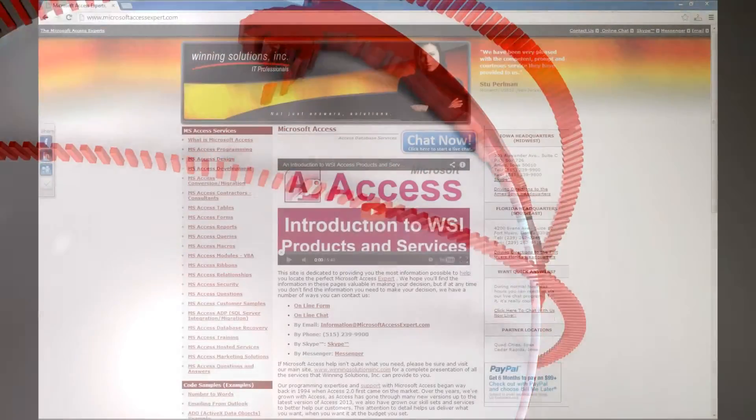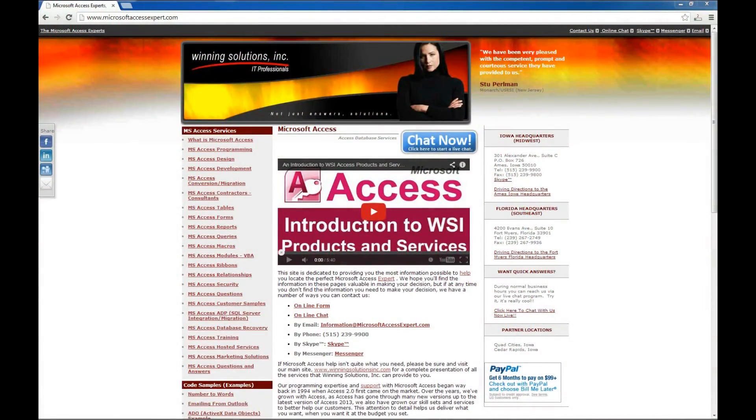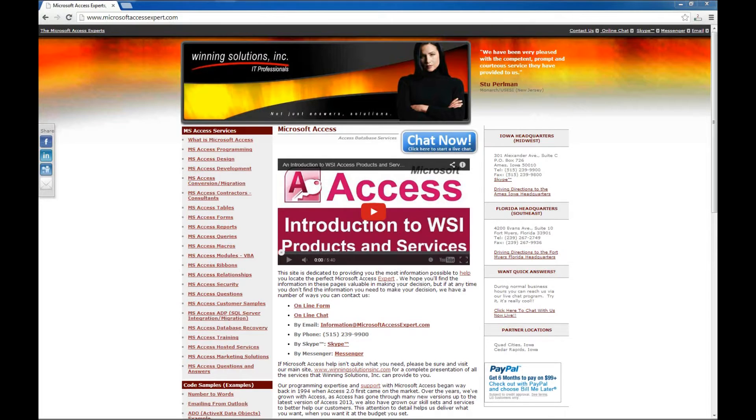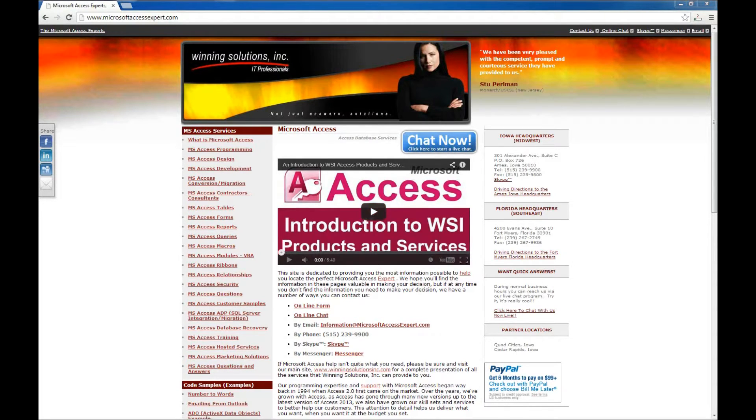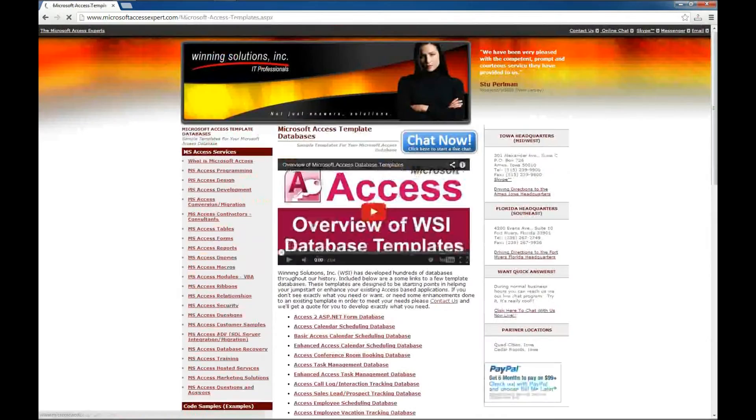Hello, Brian Myers from Winning Solutions, Inc. and the Microsoft Access Experts. I'm going to show you a demo of one of our database templates today. I'm on the MicrosoftAccessExpert.com website. We'll scroll down here on the left side to the database templates,